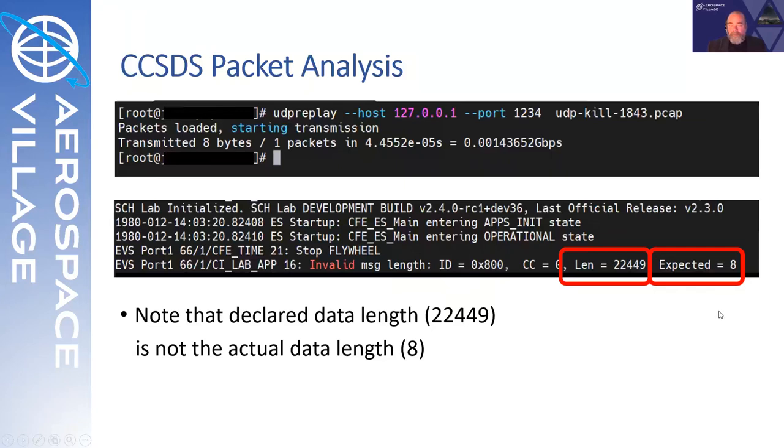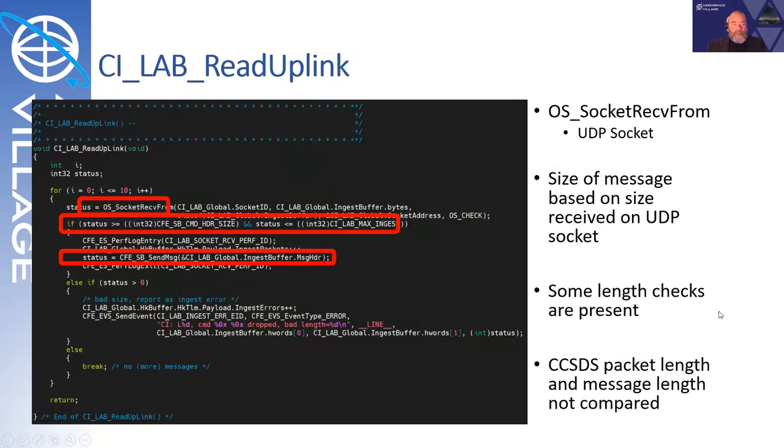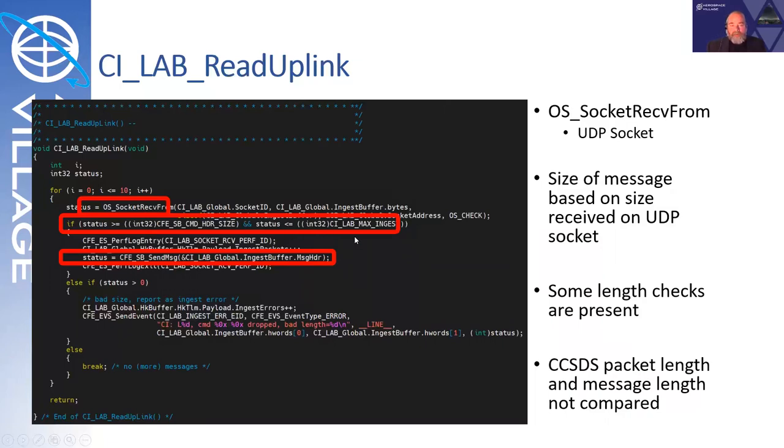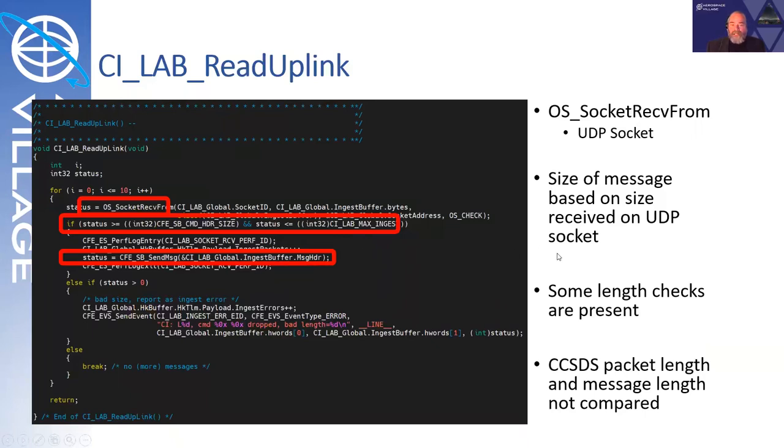We can look at the read uplink, and here we can see that we're going to receive data from a socket, and the amount of data received is actually going recorded in the status. That's the number of bytes received. In this case that we were just showing, that would be eight. We check to make sure the status is larger than the minimum number of bytes needed for the command header, and it is. And we check that it is below and less than the CI Lab Max ingest. It is. Note, that is not the declared length. That is the length as received. So then we call the send message function in the CFE.